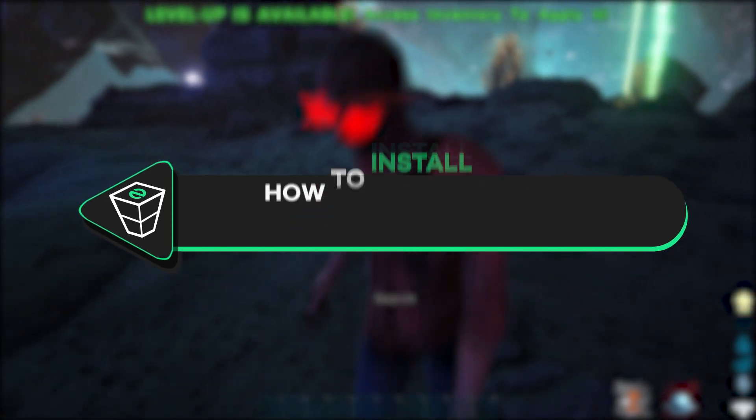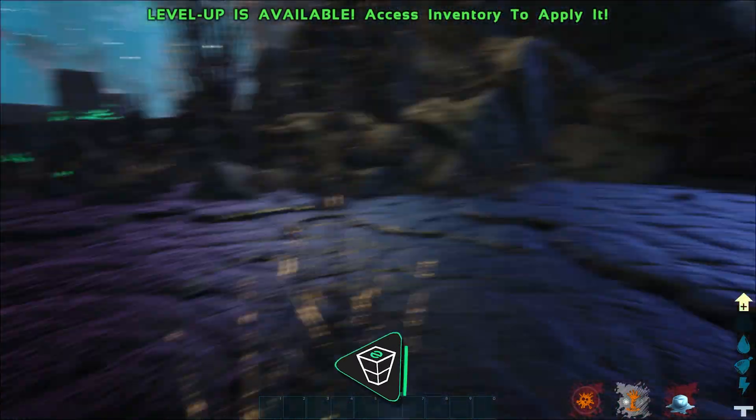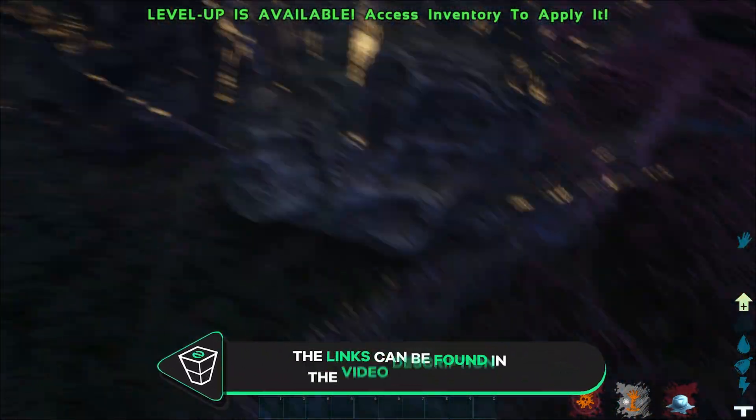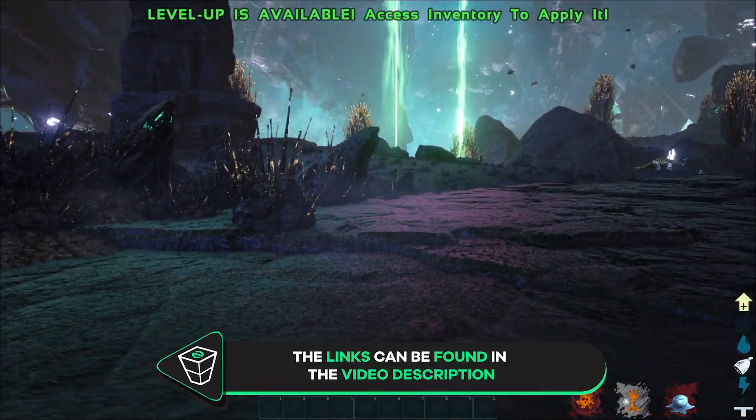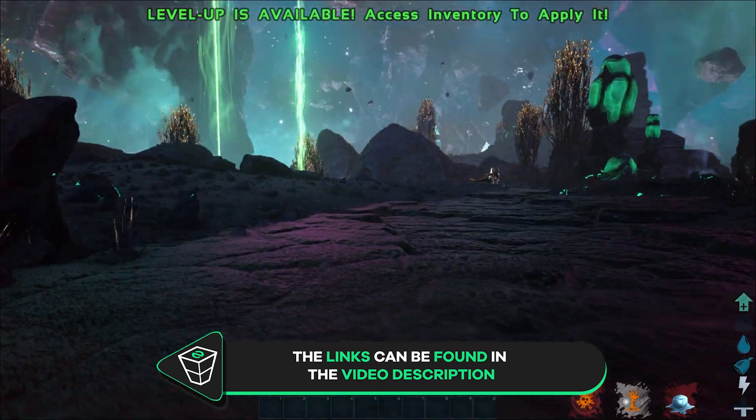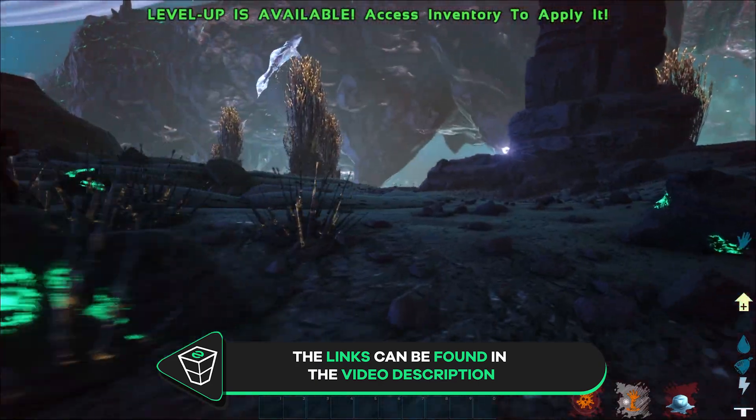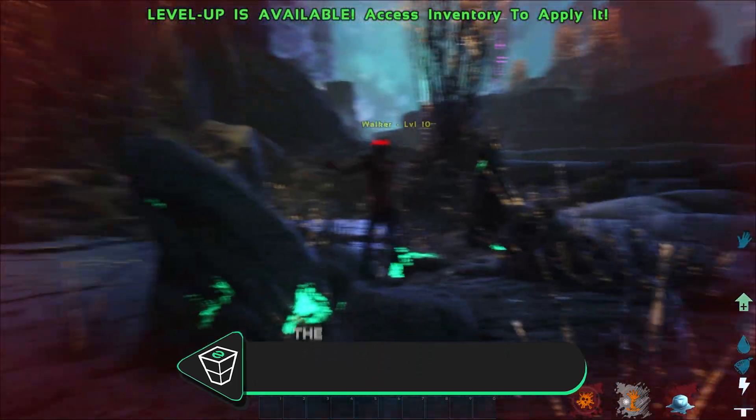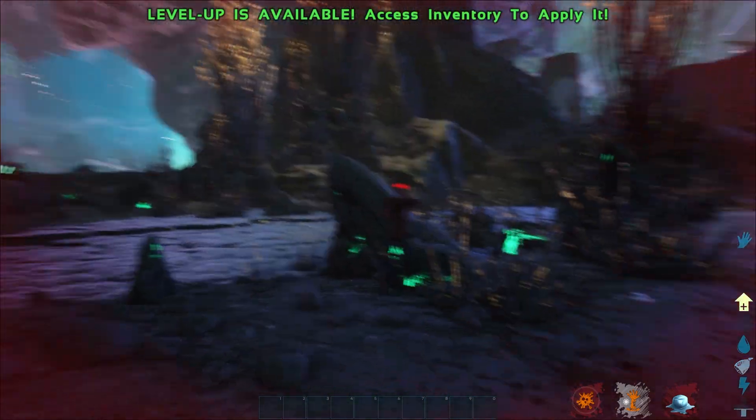Also, make sure to check out the video description where you will find a playlist of all of our ARK server tutorials that can be helpful. And if you're looking to get an ARK server, I left a link where you can find a step-by-step guide on how to set up a server in just a couple of minutes.